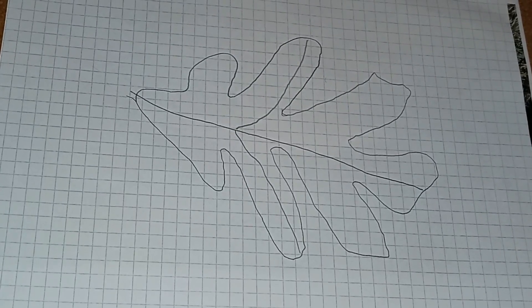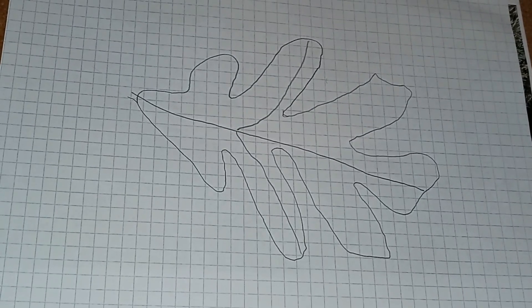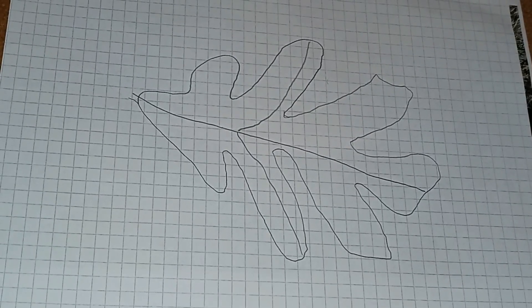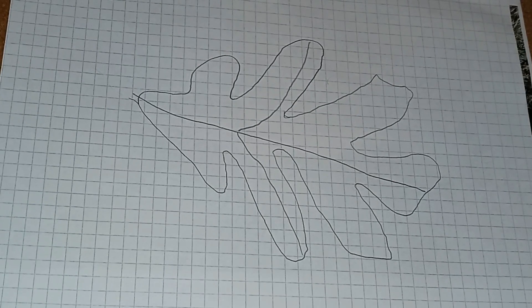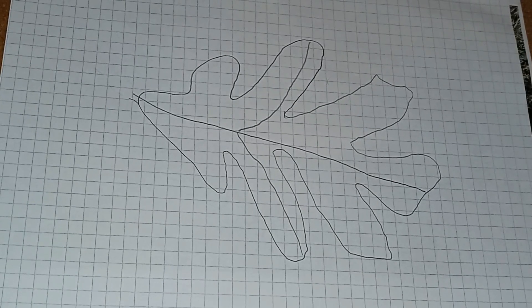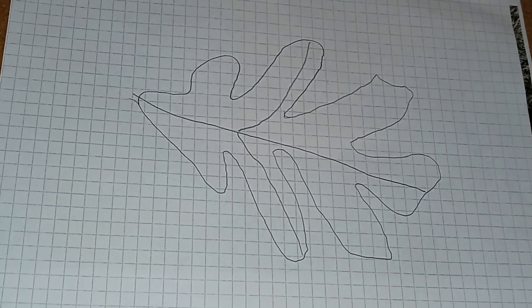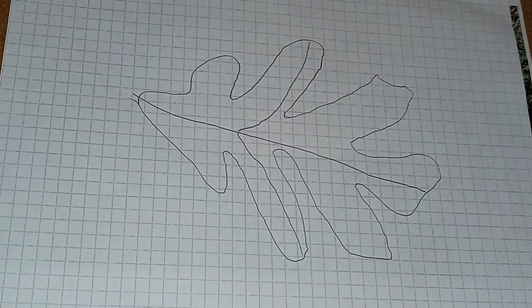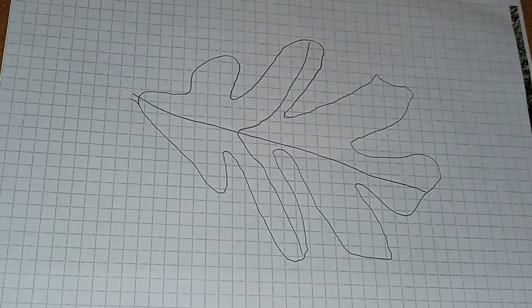Hello my nature peeps, this is Nature Guy X46. Today on Nature Guy X46 presents, we are looking at a fairly common tree in my area: the white oak.